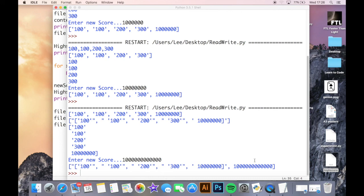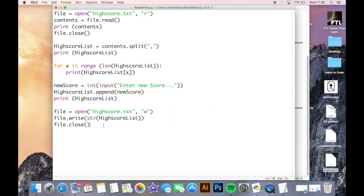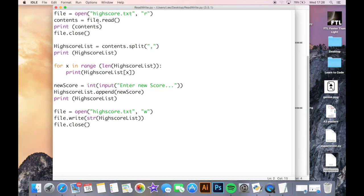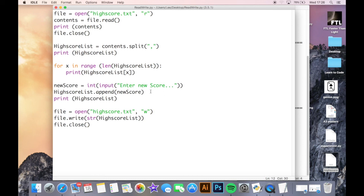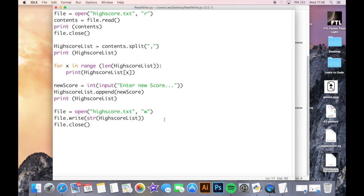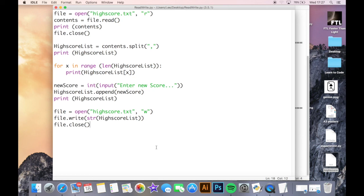For the time being, this code works to enable me to open a text document, read the text document, and then once that text document has been read, split the text document down into a list, print those items in a list one at a time. It allows me to enter a new score for that list and append it to the list. Finally, it opens the highest score text document again. It writes the whole thing into the text document again, and then it closes it again. That is a general starting point to reading and writing files. We will be going on to appending files as well.